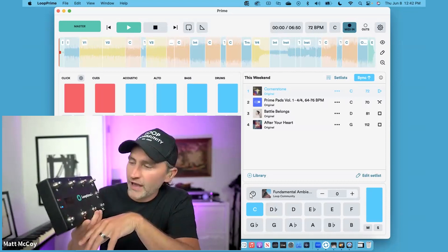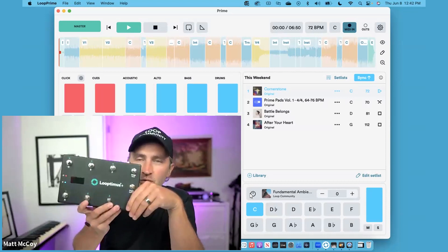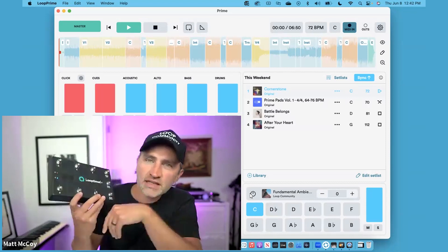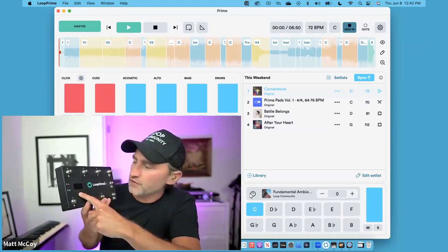Once you're in pad mode, you can use the next and previous buttons to choose the key of your song. You'll see it up here on the screen.